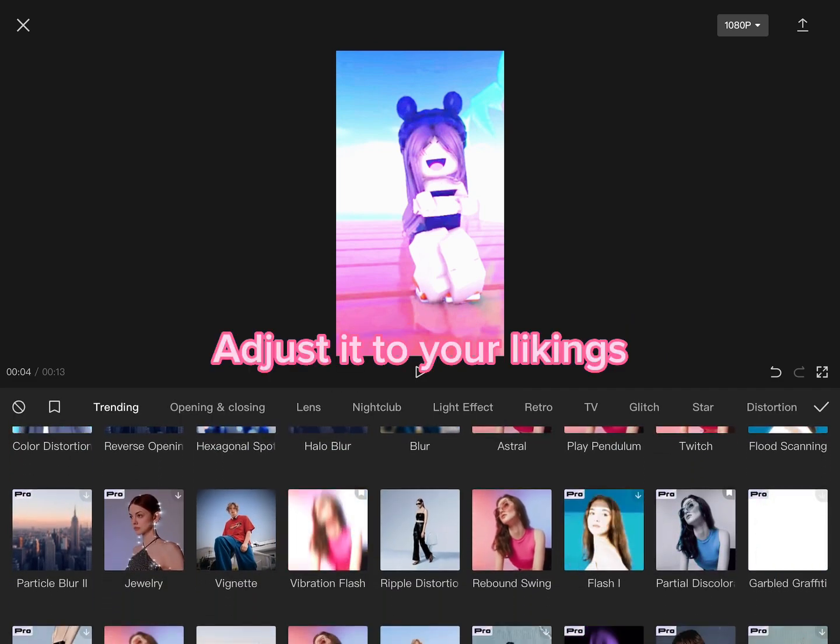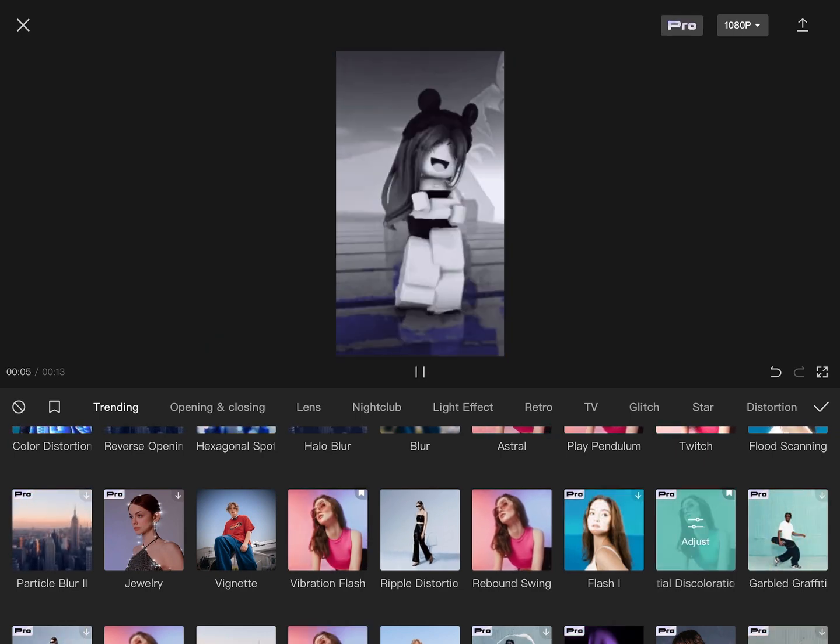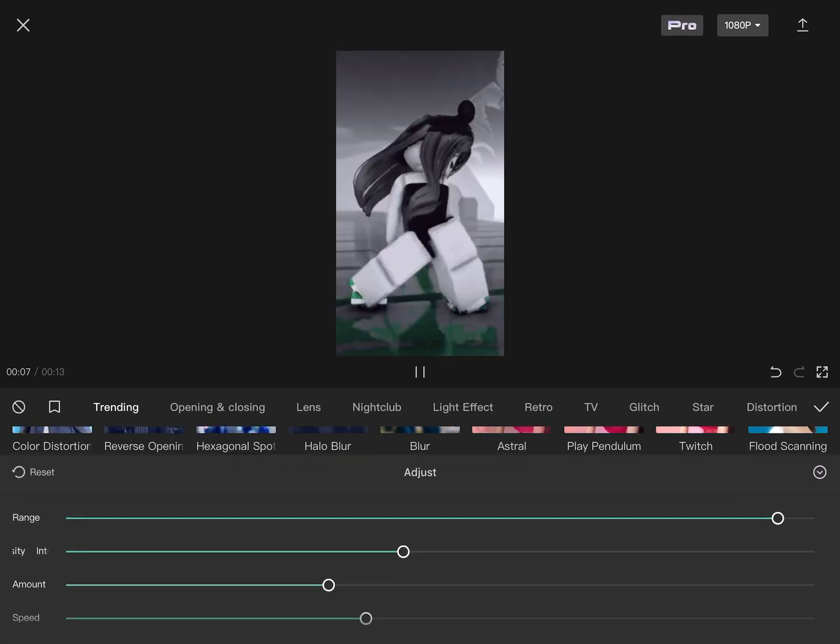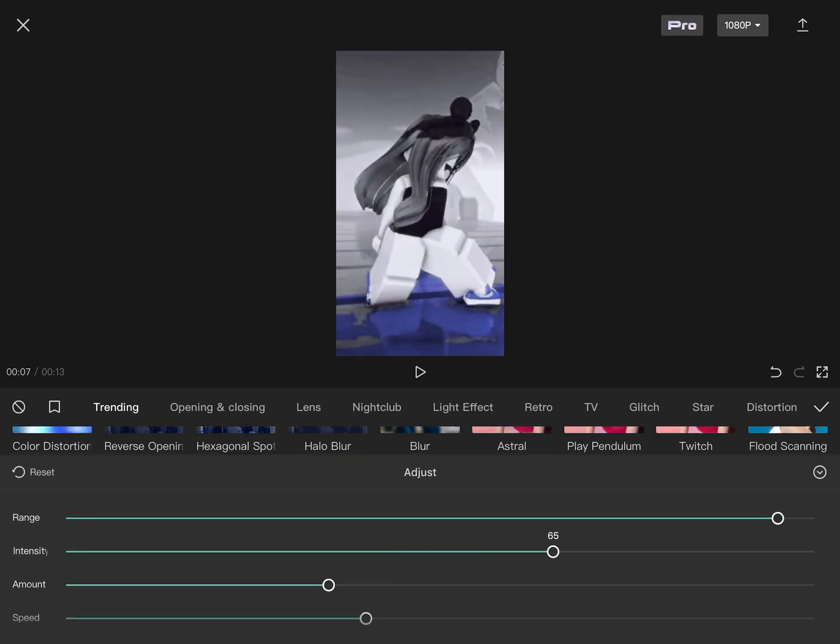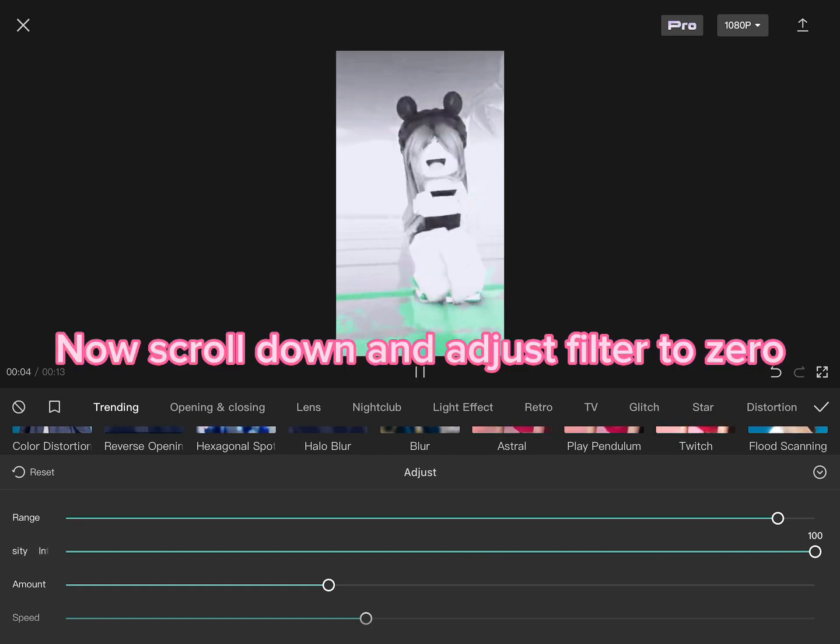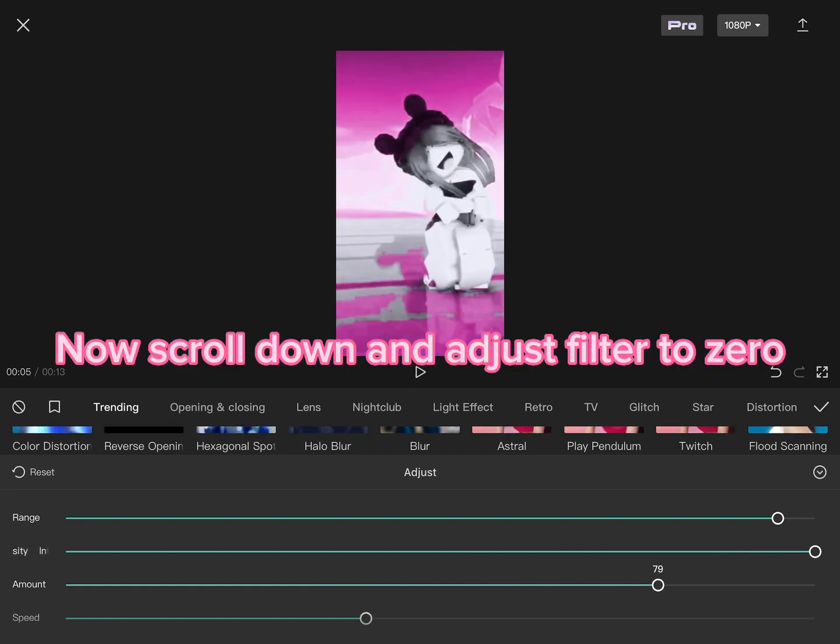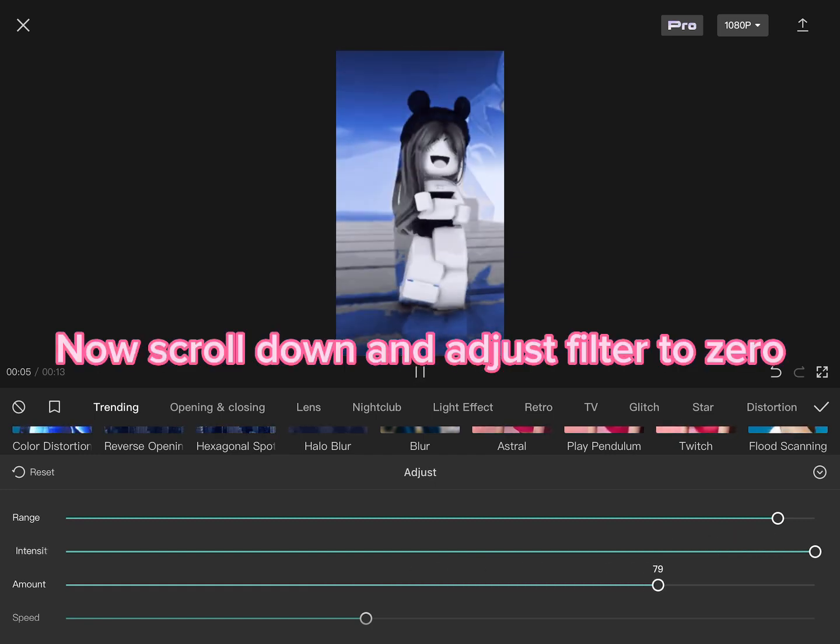Adjust it to your liking. Now scroll down and adjust the filter to zero.